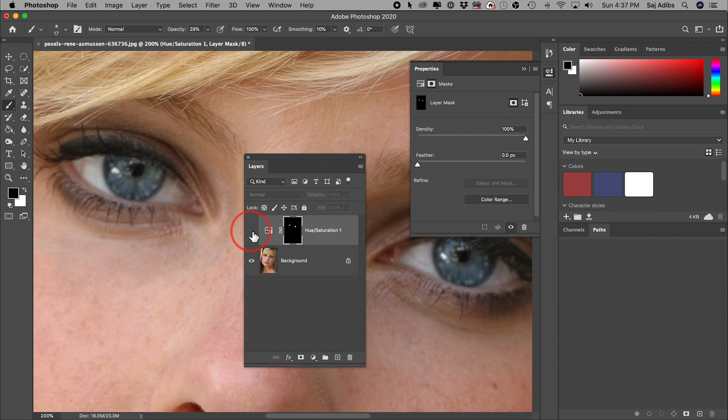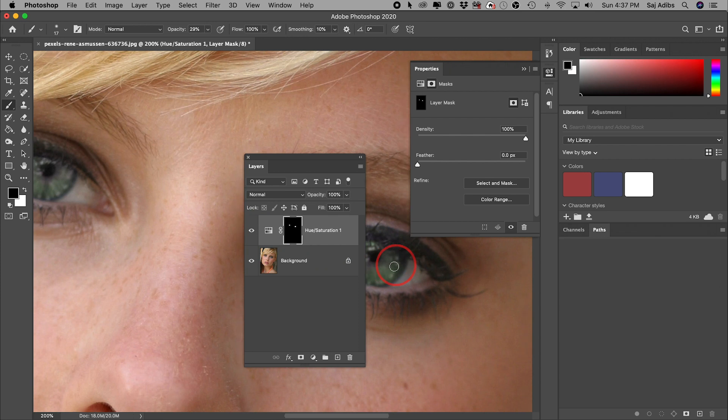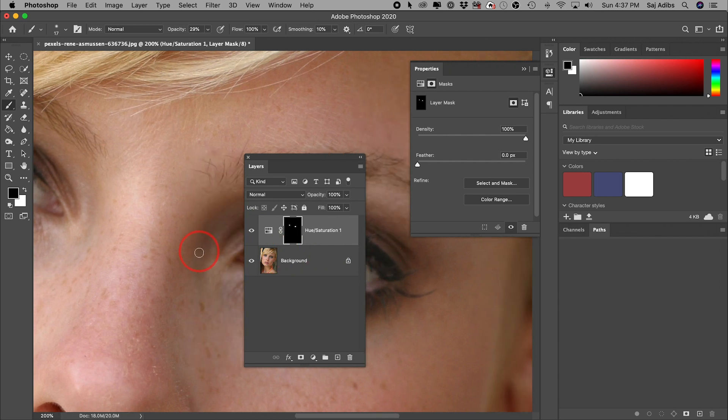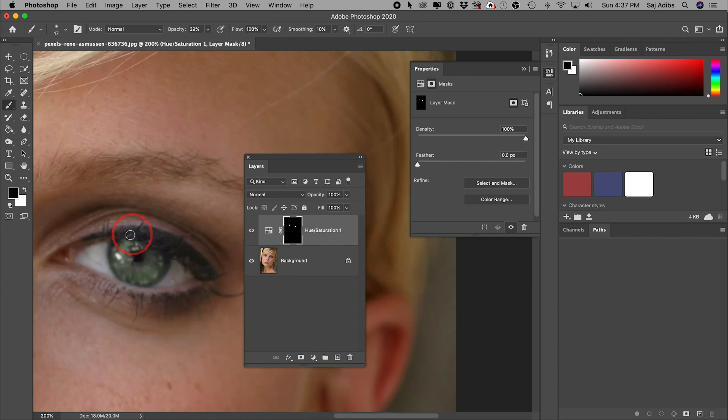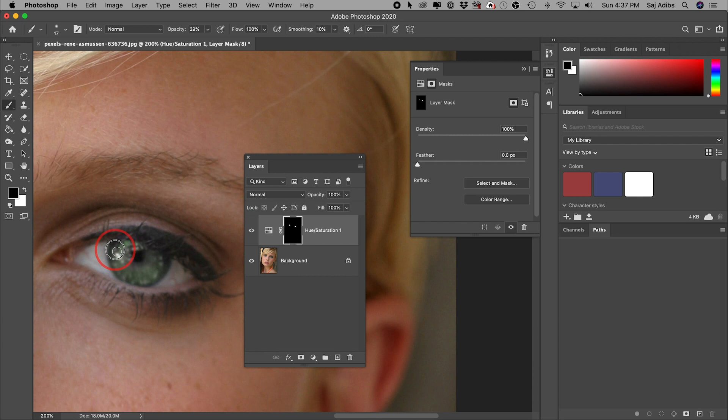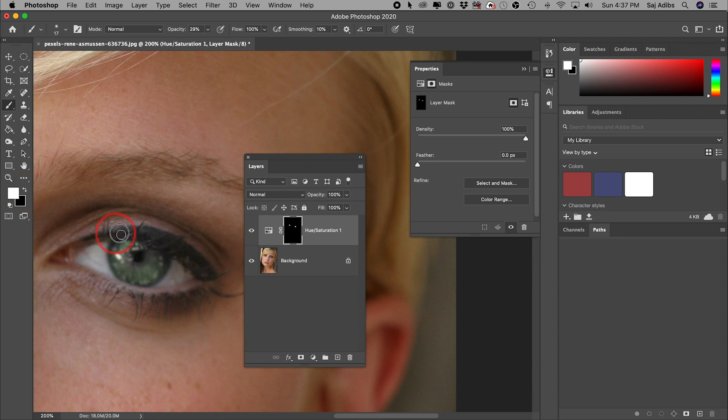So again, it's looking a lot better. And I could go ahead and keep refining this as much as I want to. And I could come over here and do the same thing with this eye as well. So I'll just go ahead and kind of paint this. And if I make any mistakes, I could go ahead and switch these two, bring the white in the foreground with this little arrow and add to it again.